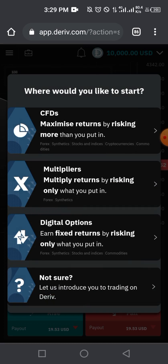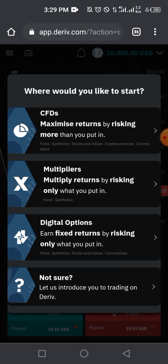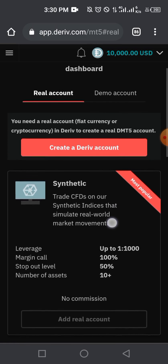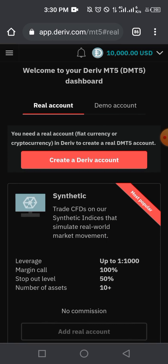This is the interface you'll have once you've created the account. They'll ask where you'd like to start — we'll go with CFDs. At the top you'll see a real account and a demo account. Because we want to create a real account and trade with real money, we select the real account option. This is the demo account and this is the real account. Now we need to create a Deriv account first.